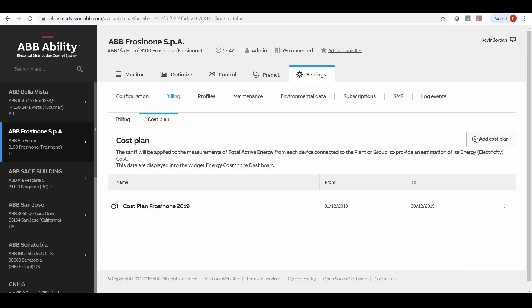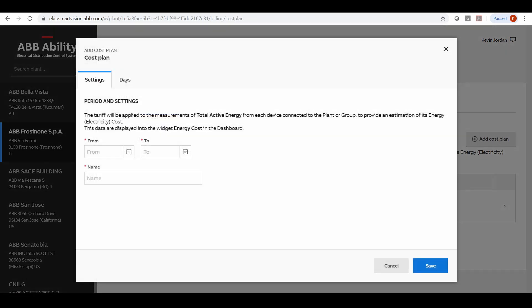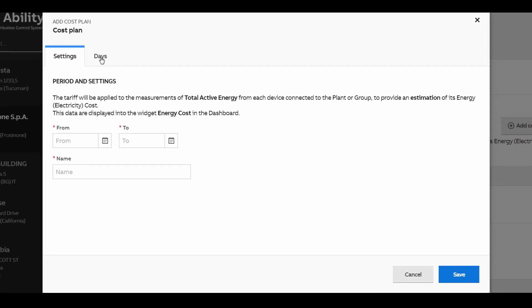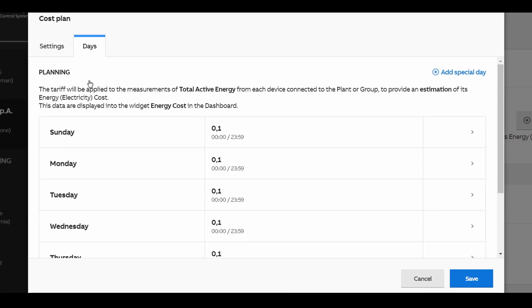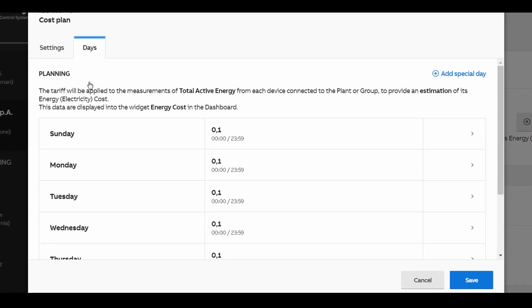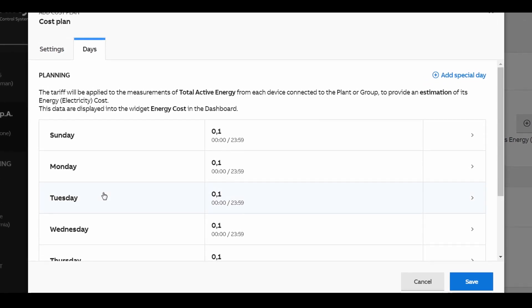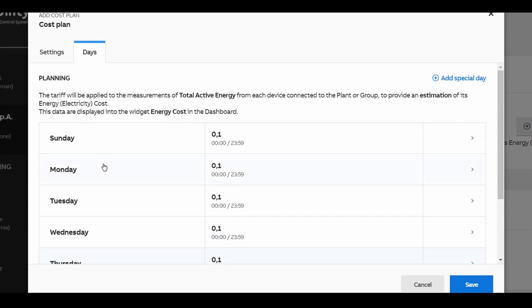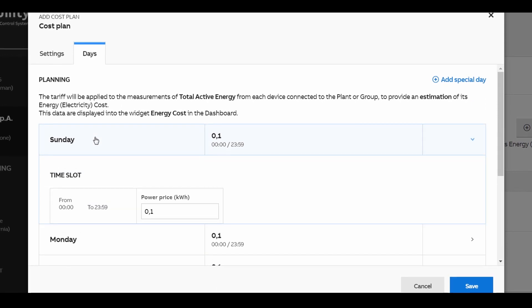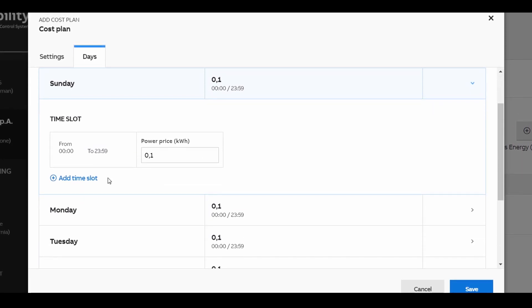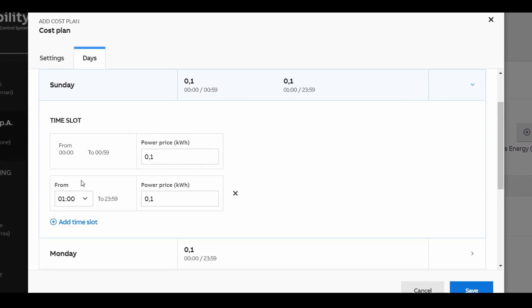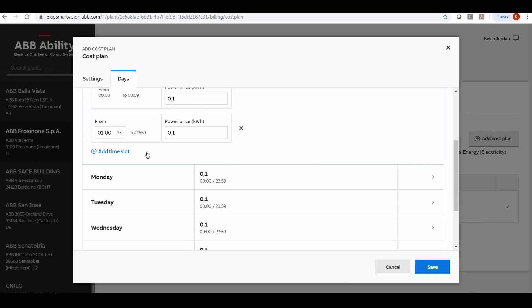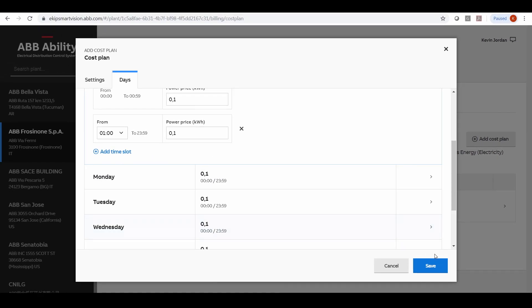Within this you can put in your energy costs per kilowatt hour and you can also set up energy plans on a date-to-date situation where you may have peak demand charges or you may have varying electricity charges over that demand period.